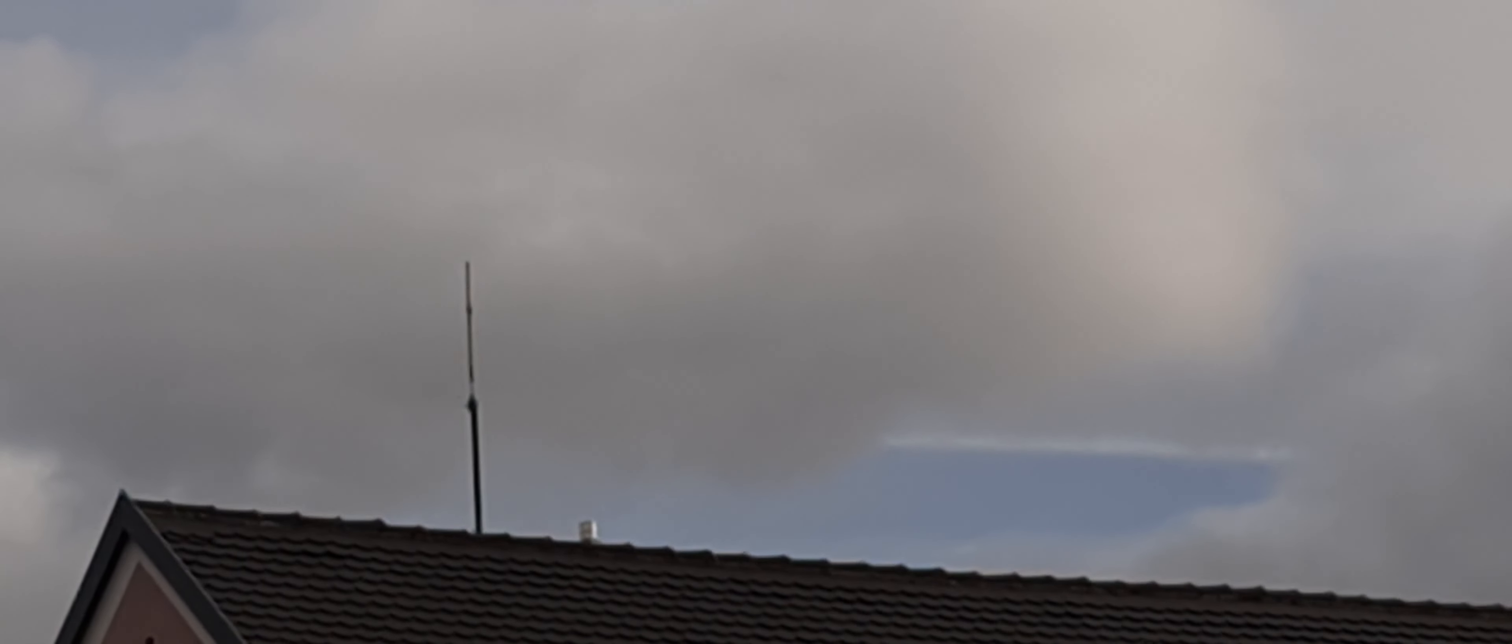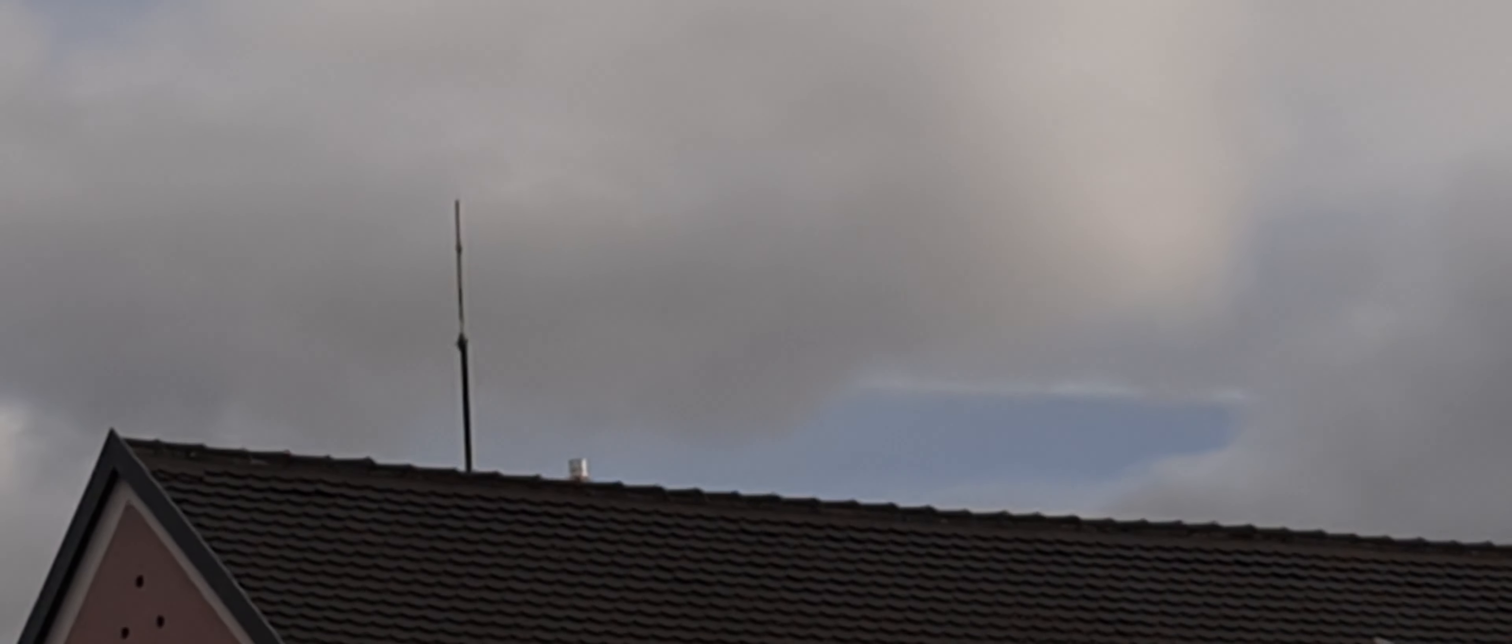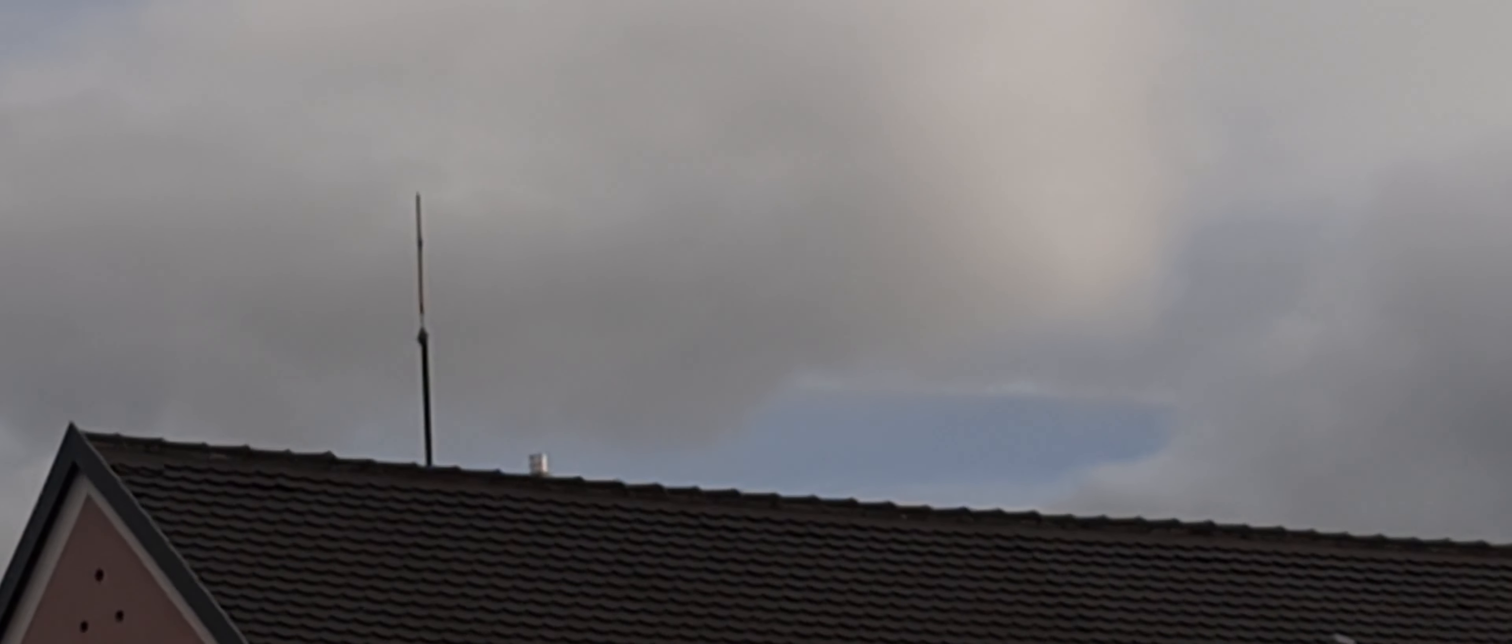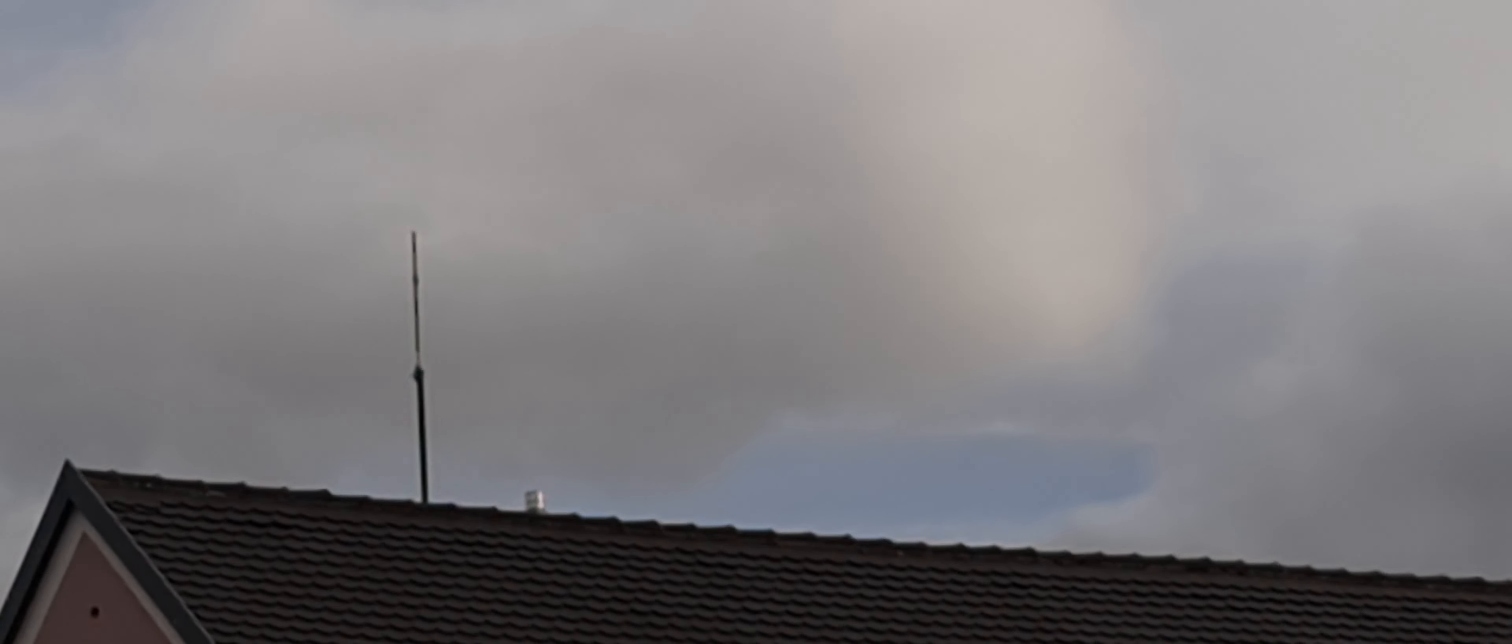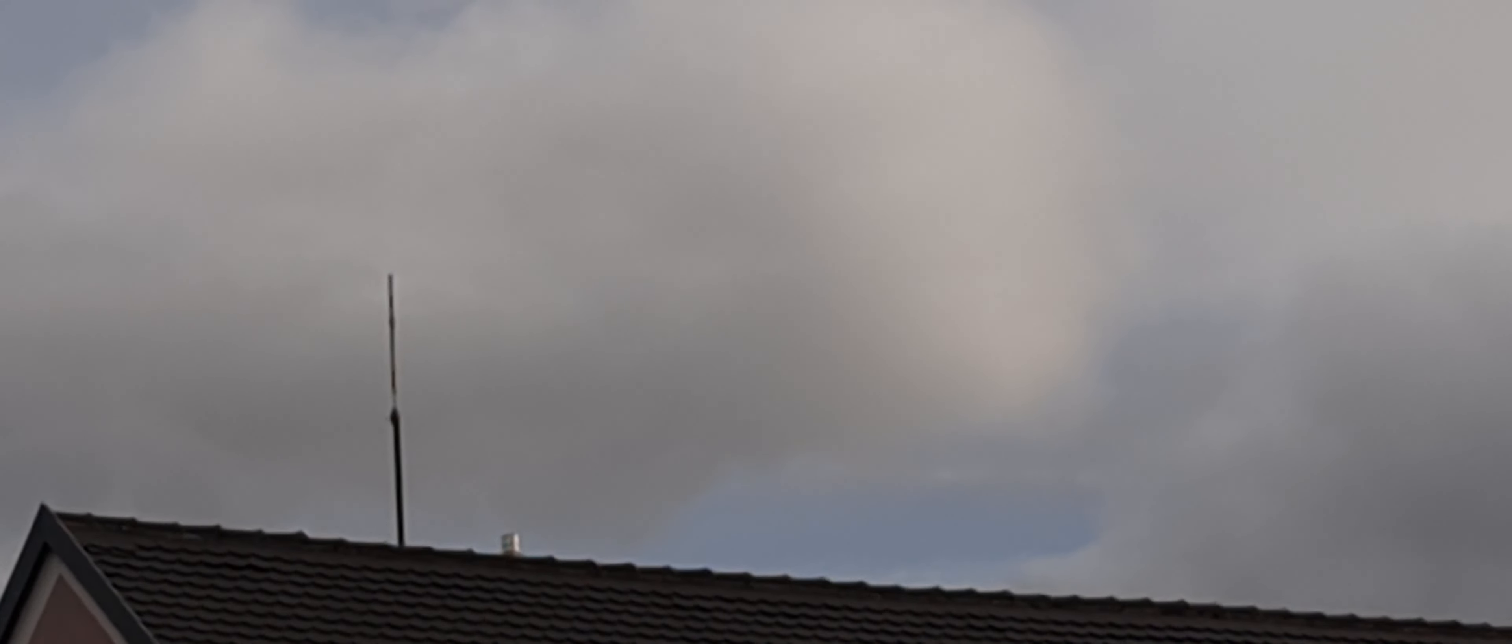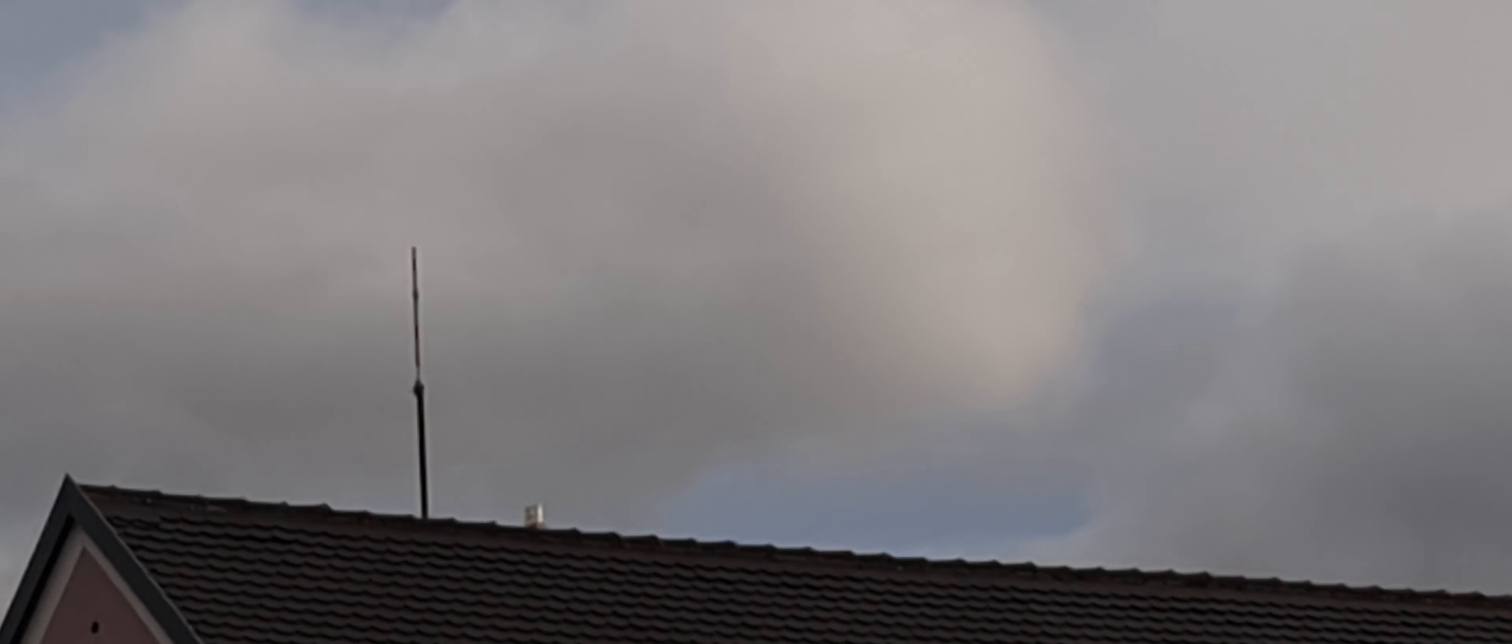You are not allowed to put it more than two meters on top of your roof. This is the rule of the countries, this is Europe. I don't know about the US.